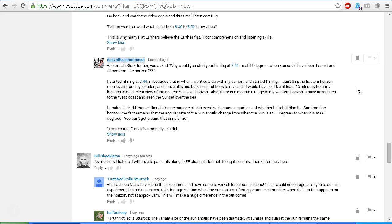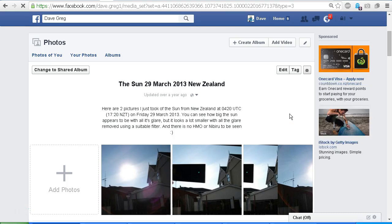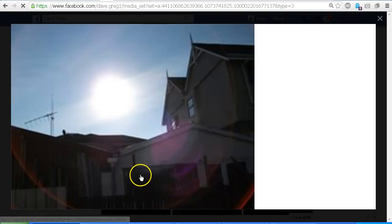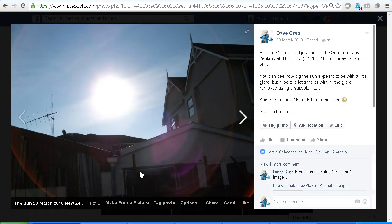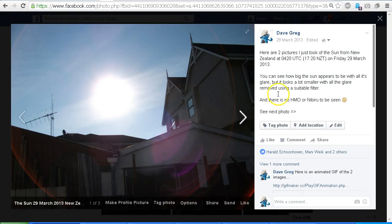Now before I finish this video, I'm going to open up a couple of pictures in my Facebook page for you to look at where I show a comparison of the Sun with and without the glare removed. Okay, here are the pictures in an album on my Facebook page. I'll provide a link in the description area so that you can check these for yourself.